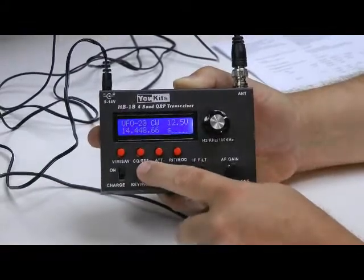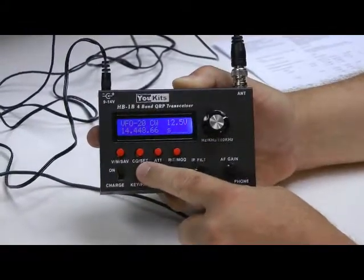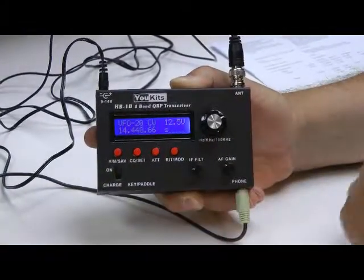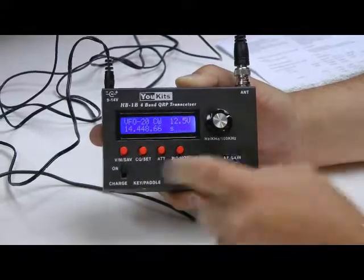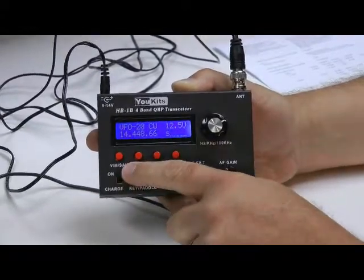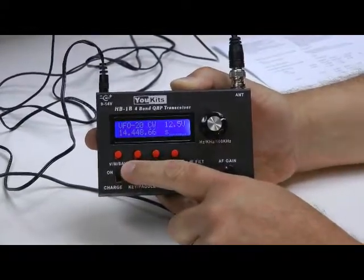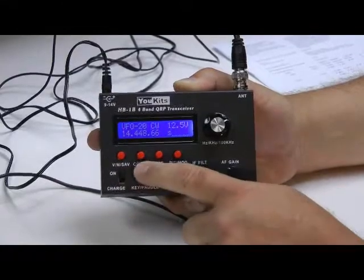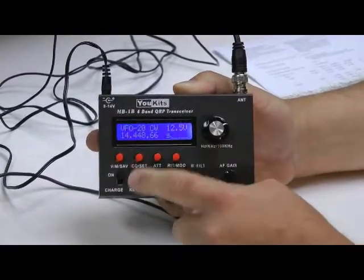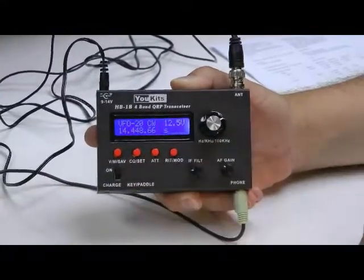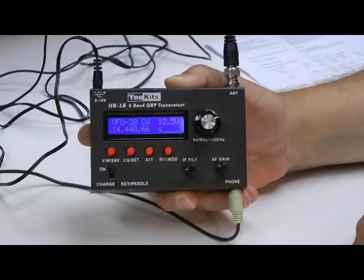Your CQ button will send CQ, CQ, CQ, then your call sign. And this control over here is for the VFO or memory, and saving the channel information in a particular memory. Pretty straightforward.